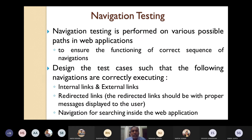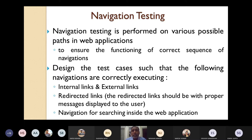Navigation testing is performed on various possible paths in web-based applications in order to ensure that there is correct functioning of the sequence of navigation. When you are making navigations, the order must be proper — they are performed in the correct sequence and correct order. In order to ensure that, you have to perform navigation testing.